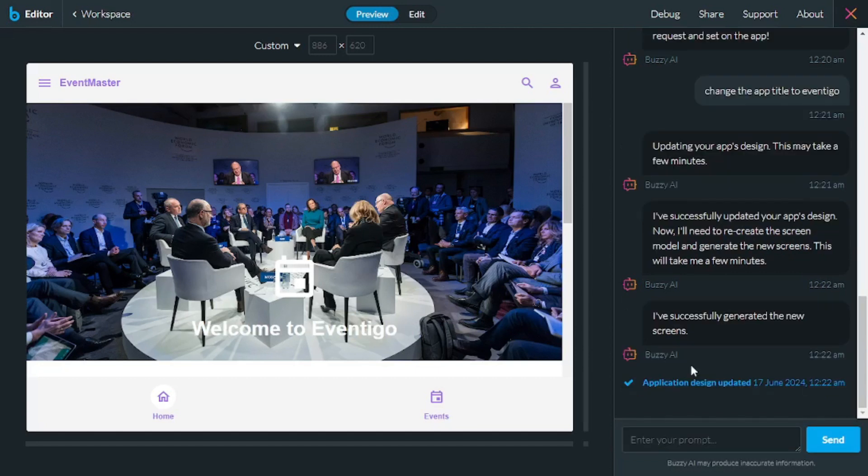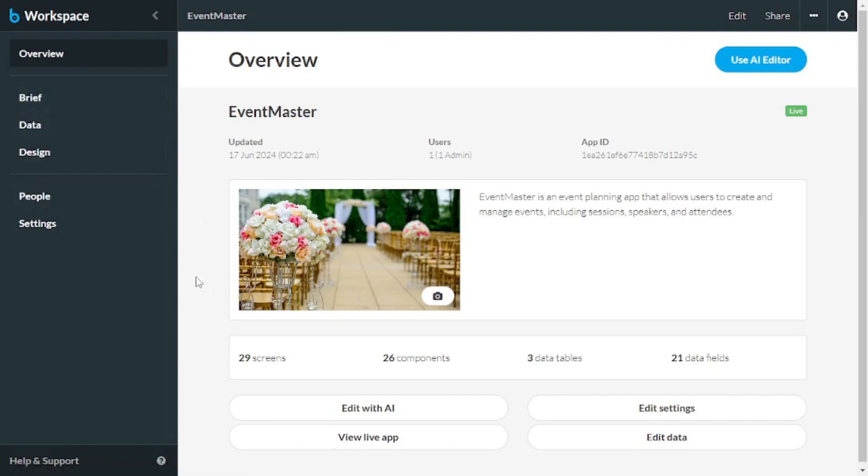Now, these were just basic tweaks that we did with this app, and you can pretty much change anything about this app. Feel free to play around with it and get the hang of using Buzzy AI.